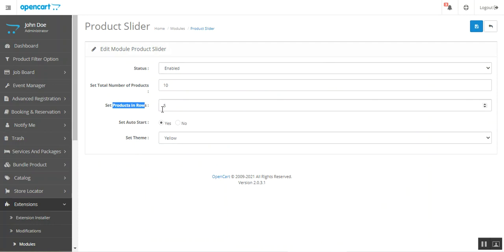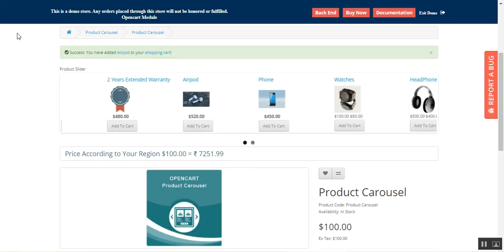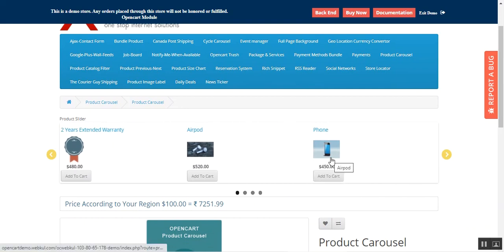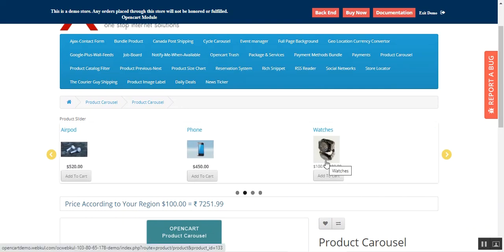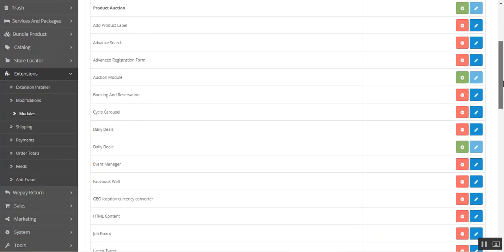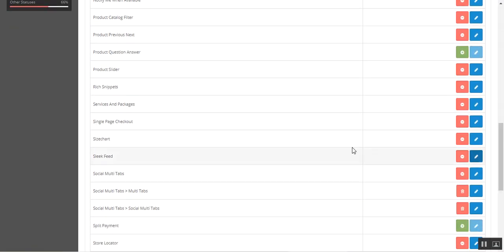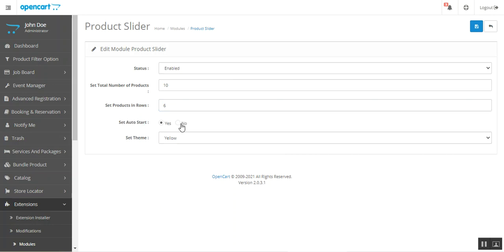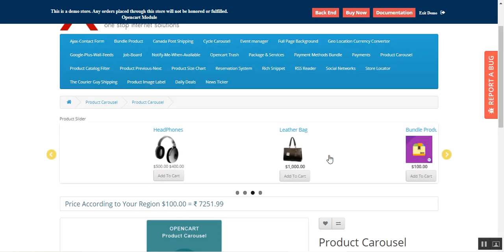You can set the number of products in rows based on your preference. For example, I'll set it to three, save it, and refresh the page — now only three rows are displayed at a time. Going back to the configuration settings and setting it to six: after saving and refreshing, six products are now displayed at a time.